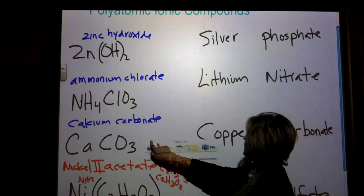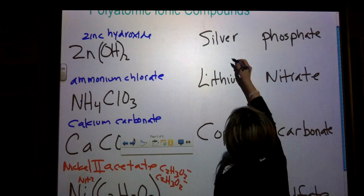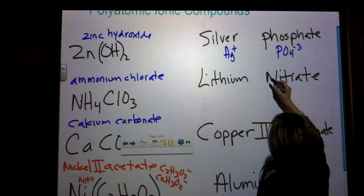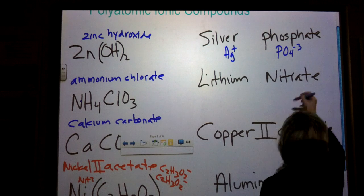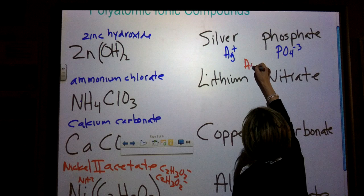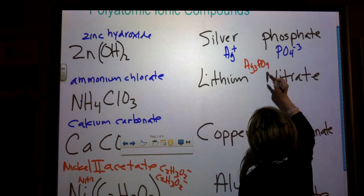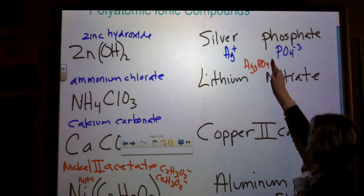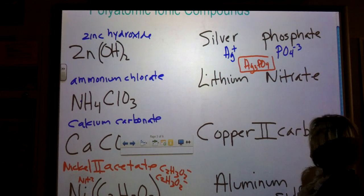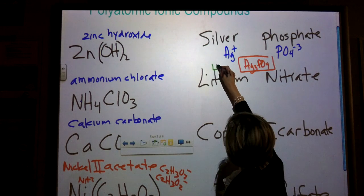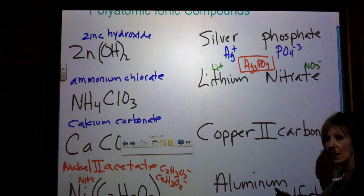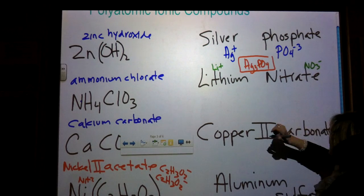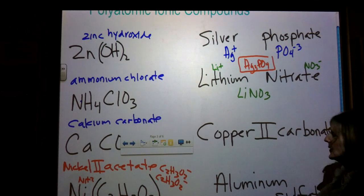Silver phosphate — silver is plus one and phosphate is PO4 minus three. Silver phosphate — I'm going to need to have three of those, so silver phosphate is going to look like Ag3PO4, because I have to have three of these to balance out the minus three charge. Lithium nitrate — lithium is Li with a plus one, nitrate is NO3 minus one. Lithium is a plus one and nitrate is a minus one, so this is just going to be LiNO3.